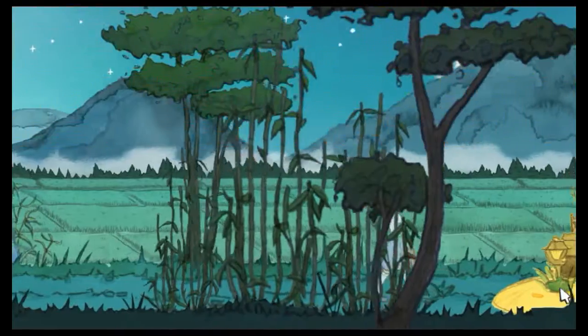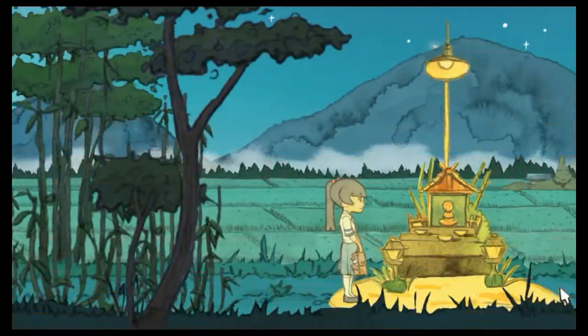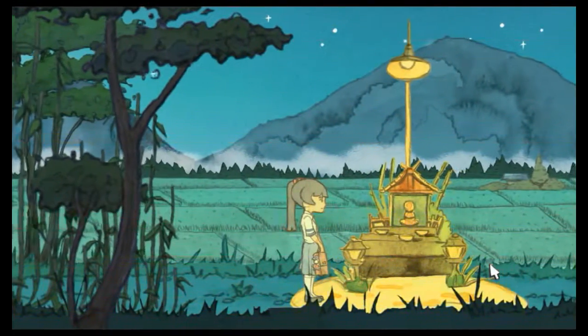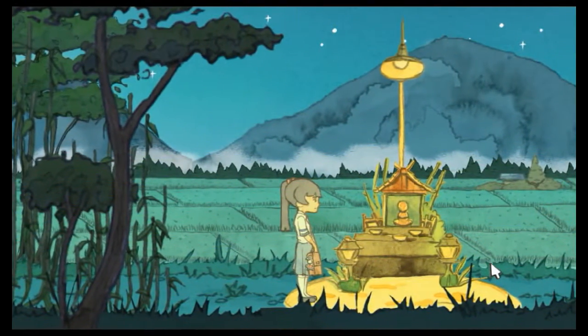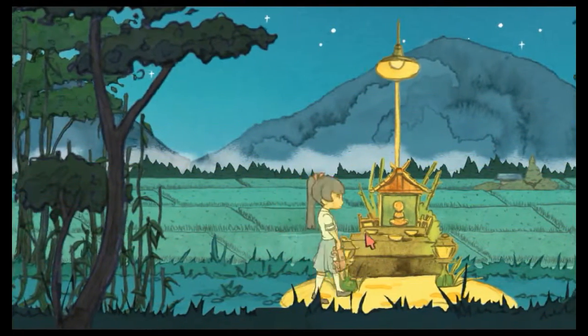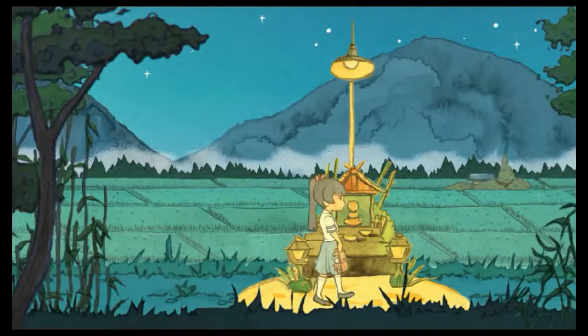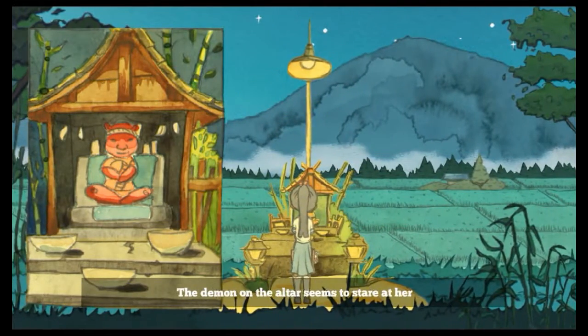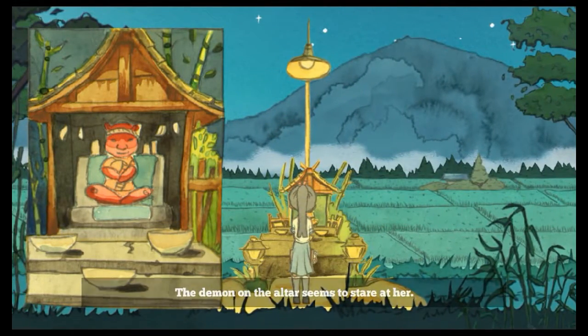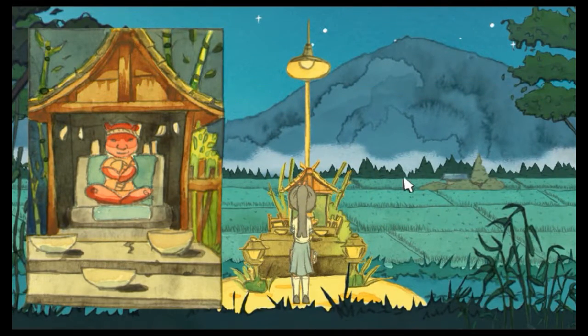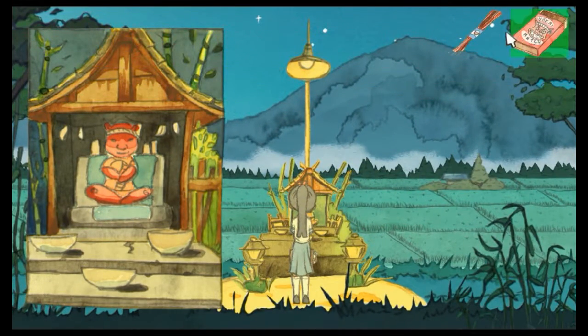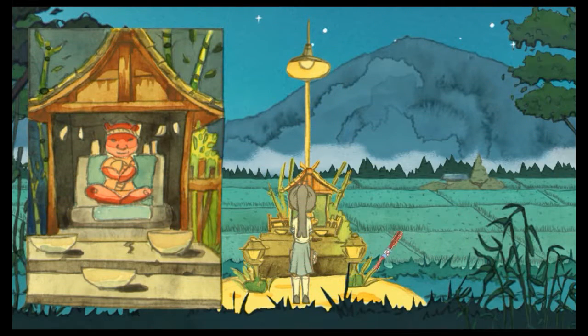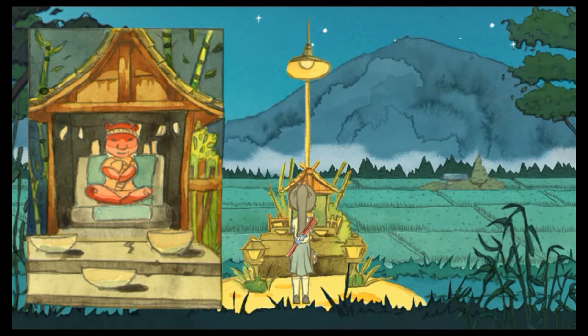I just go up like this. Hey! Hey, you're awesome. Let's go out. What's going on here? The demon on the altar seems to stare at her. Oh, is she making like a deal with the devil or something?